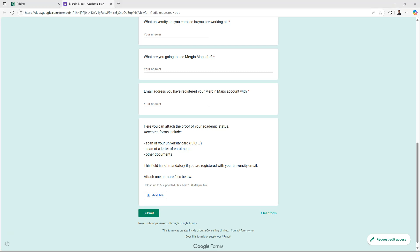If you've used your university email address you can skip the last part where you need to attach a proof of your academic status such as a scan of your university card, a scan of a letter of enrollment or any other document. After approval you can use Mergin Maps with the academia plan.